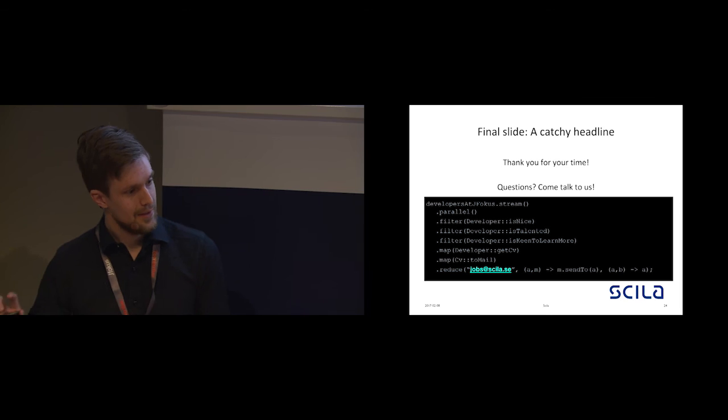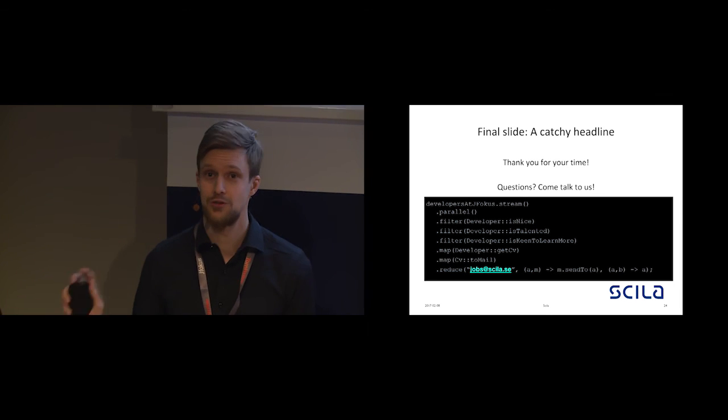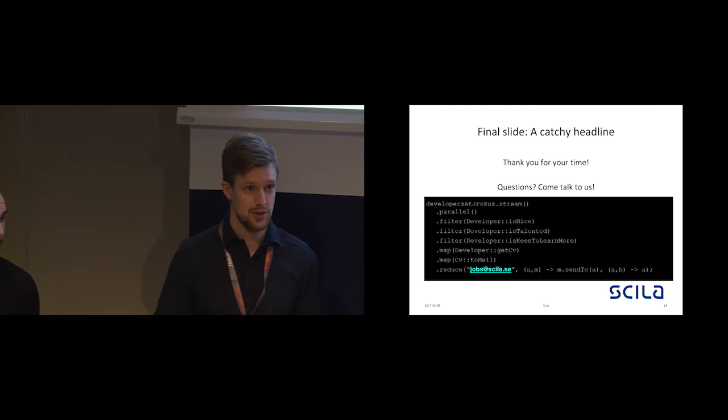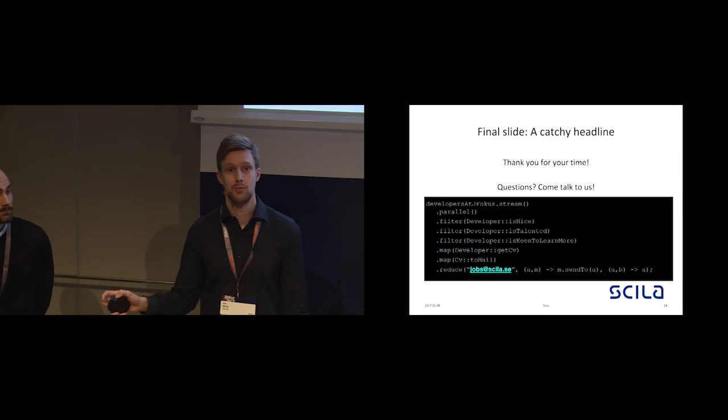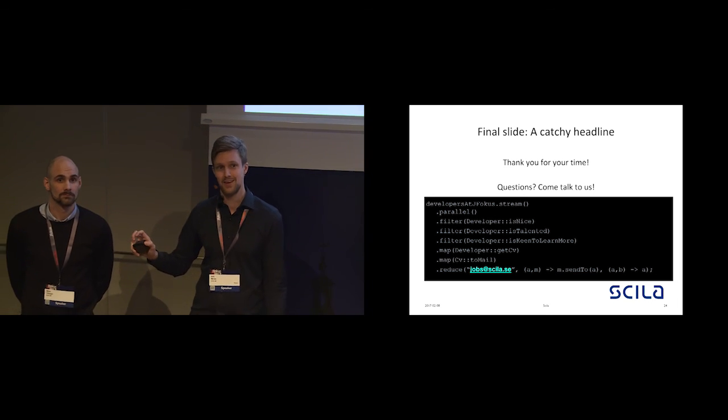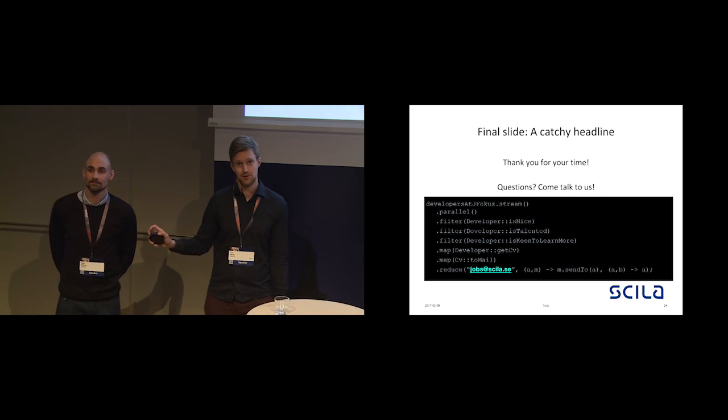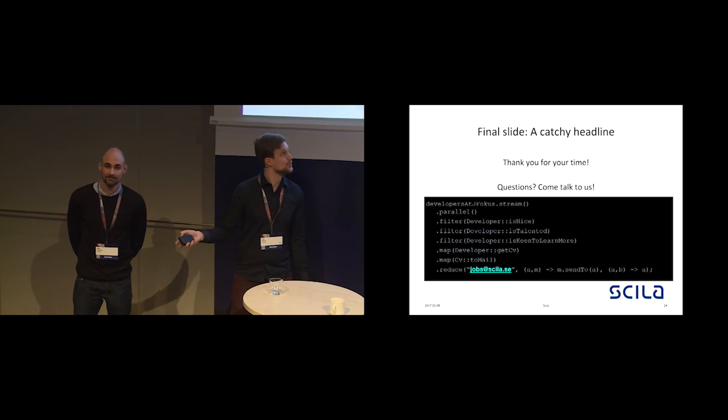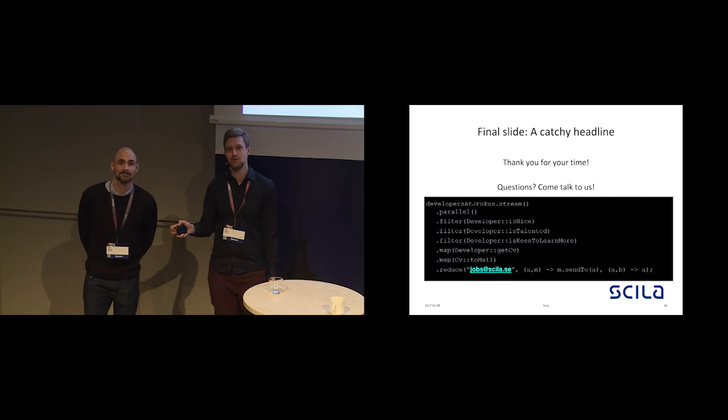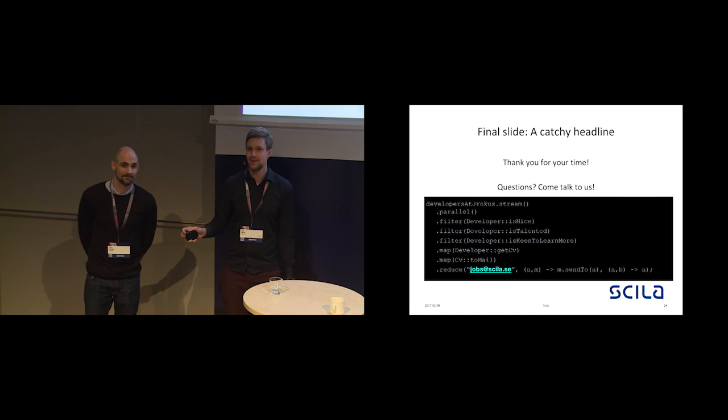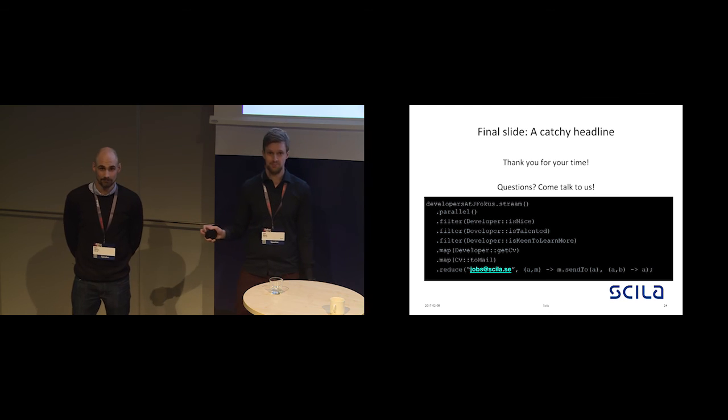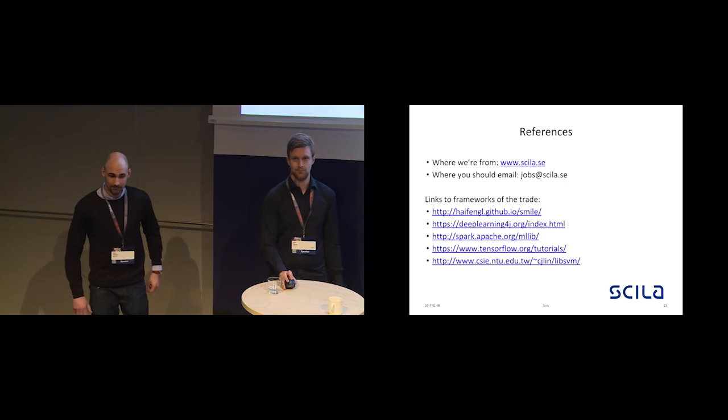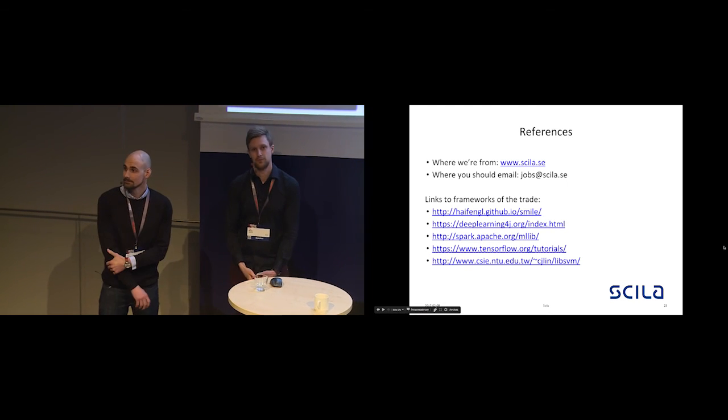That was all from us. Thank you very much for your time. If you have any questions, if you would like to know more about machine learning in general, or perhaps how to avoid being detected when doing fraud in the financial business, come talk to us. You should fire up your mental JVMs and compile and run this code, most definitely. With that, we would like to thank you for your time.